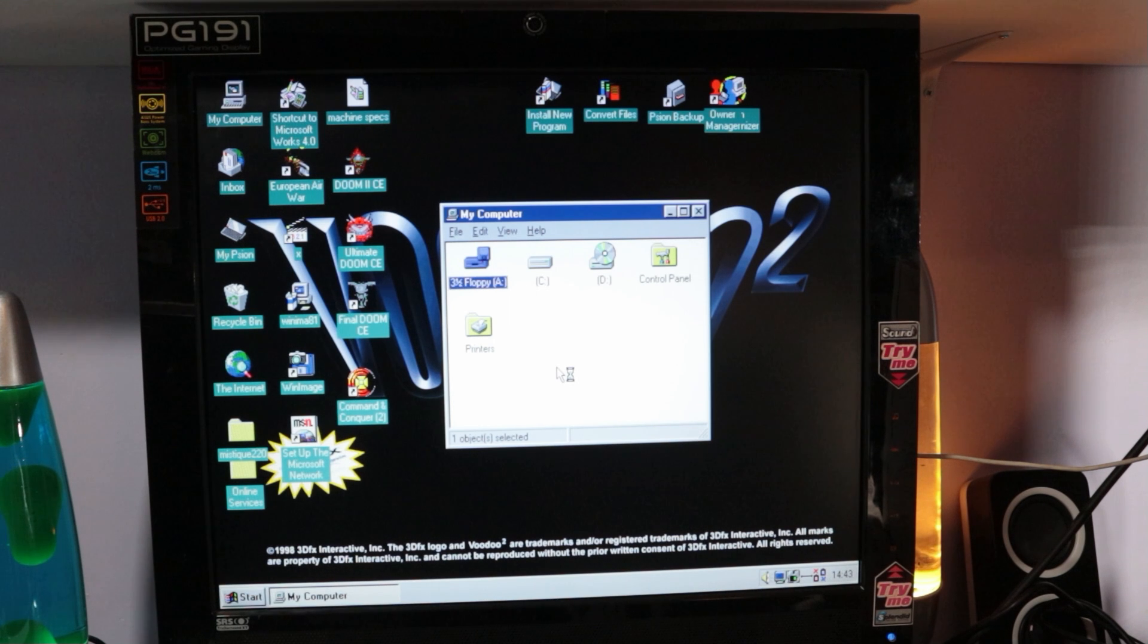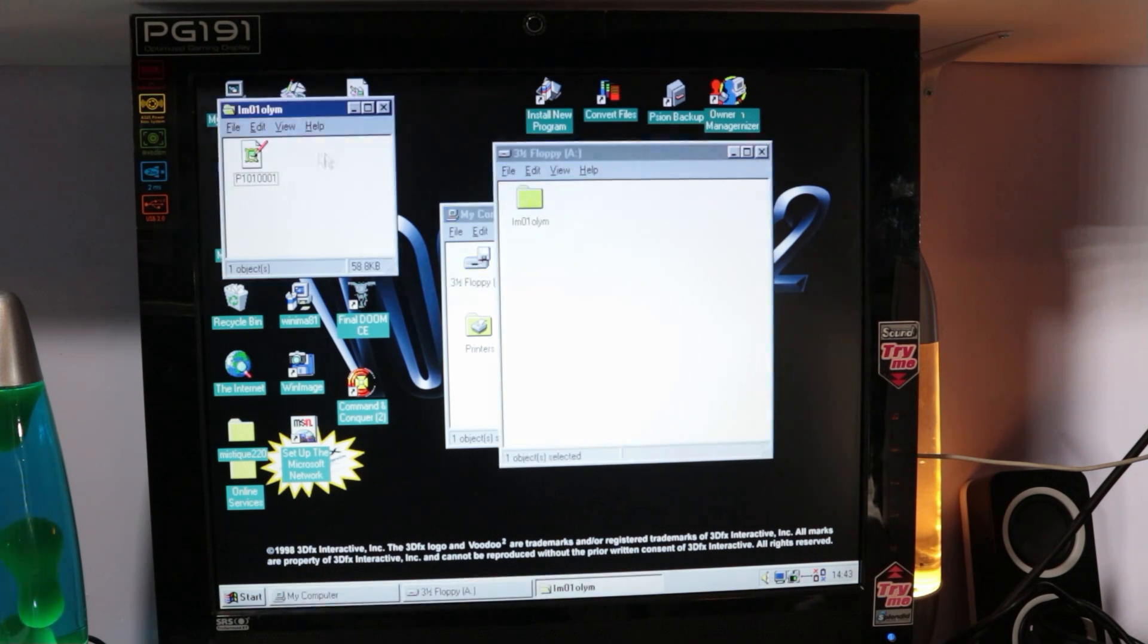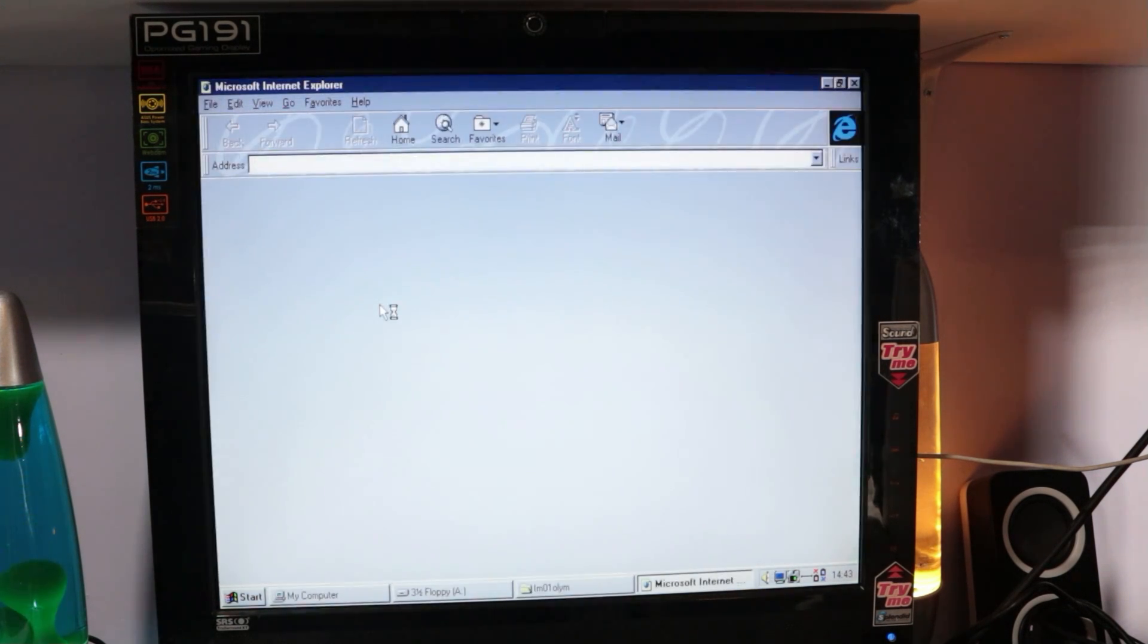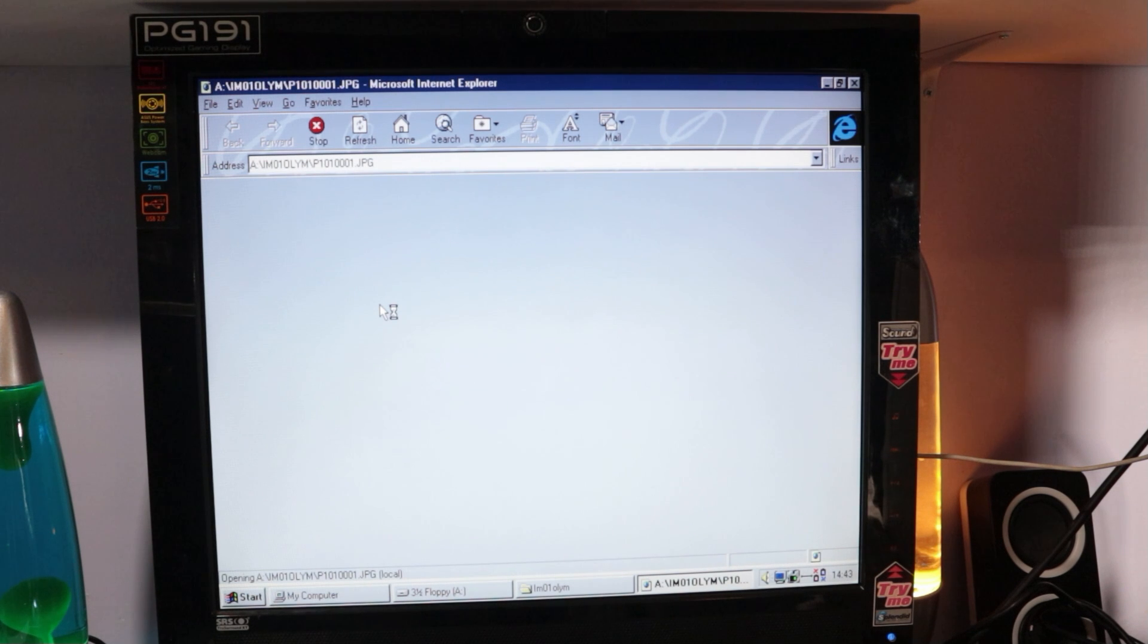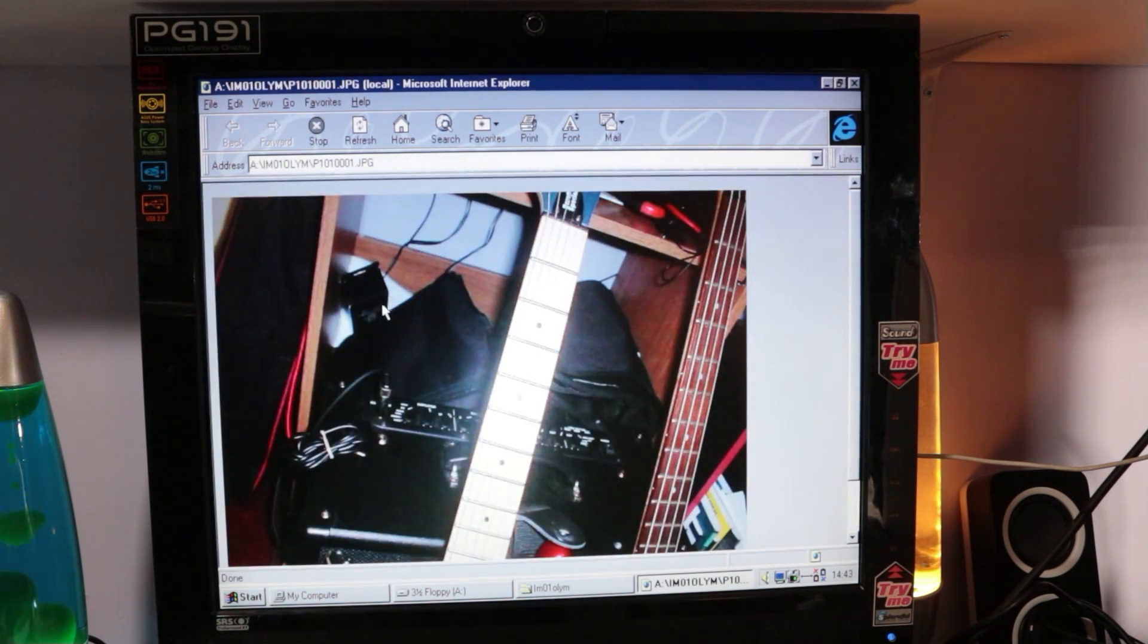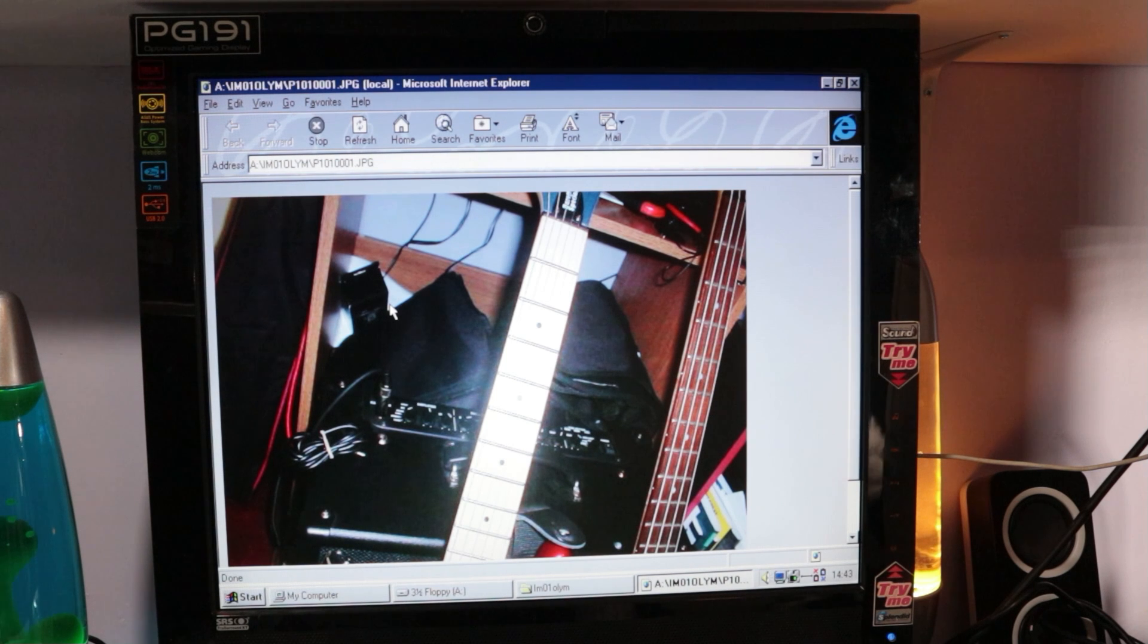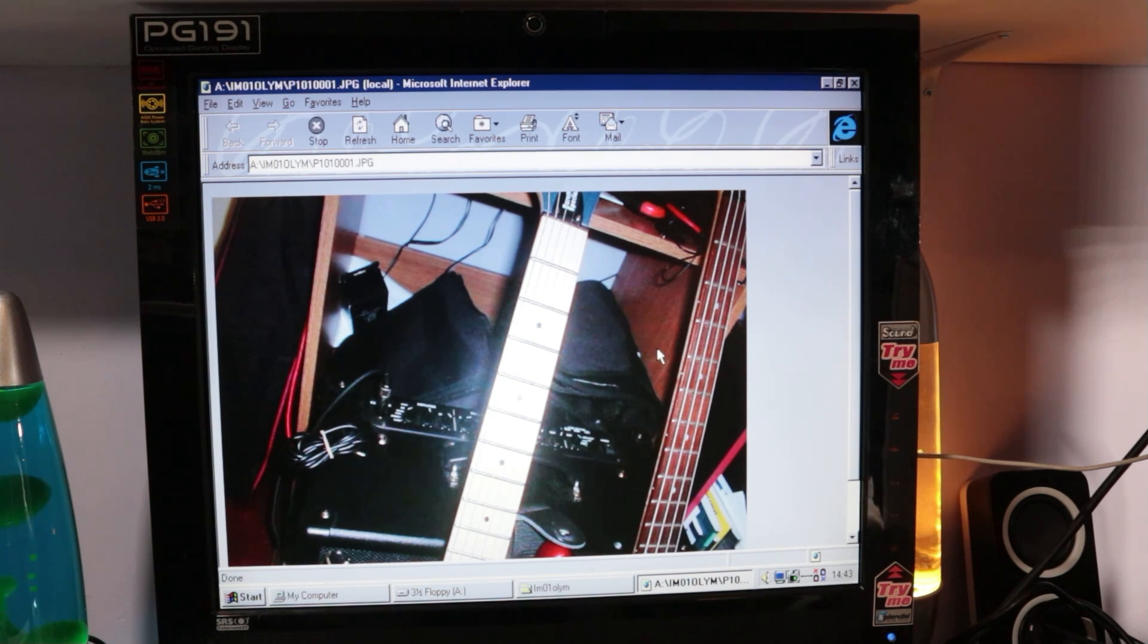We've got a folder and inside that folder is a photograph of the necks of my guitars. So yeah, it all works nicely as all of those photographic magazine reviews said. That's pretty cool.